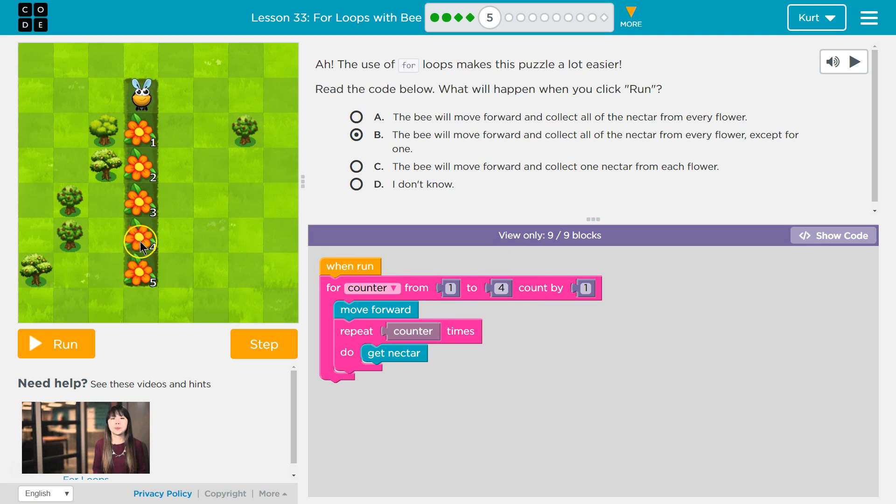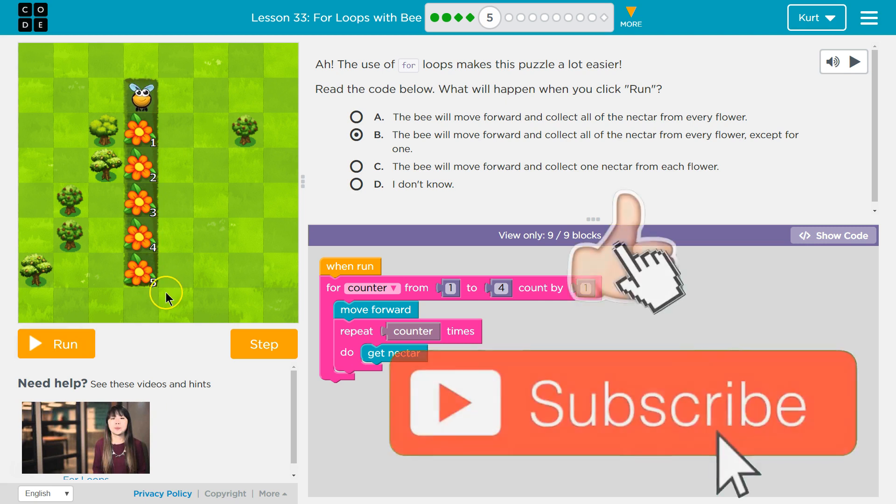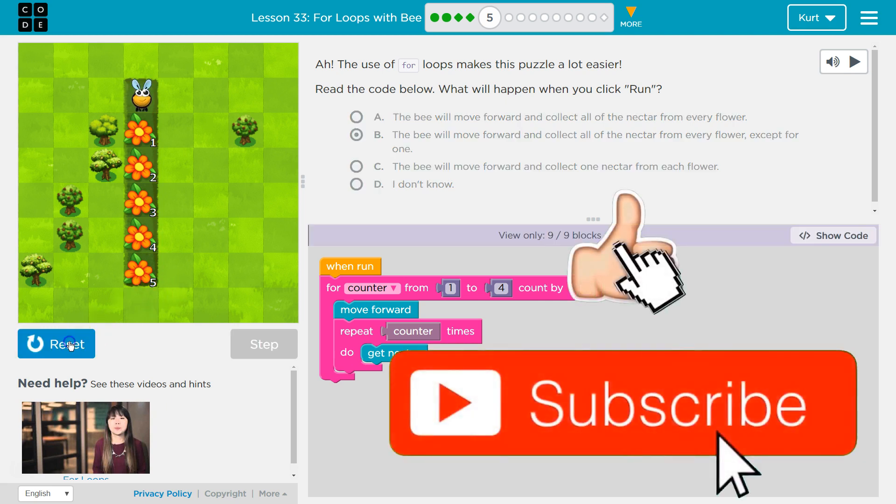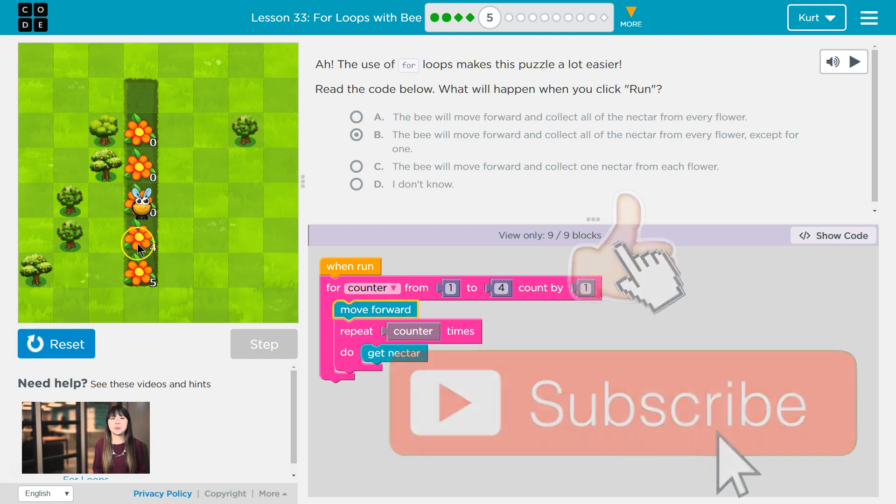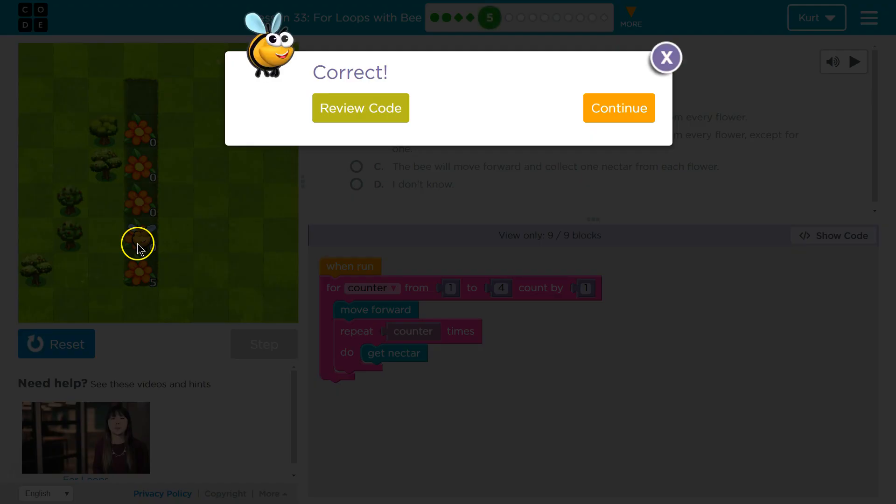So if it only goes to 4, we're going to stop collecting all of the nectar at that point, and we're going to stop moving forward to get to the 5th flower. Okay? So let's give it a shot. Run. Now 4. And now I'm going to stop. Ta-da! Awesome. Let's keep going.